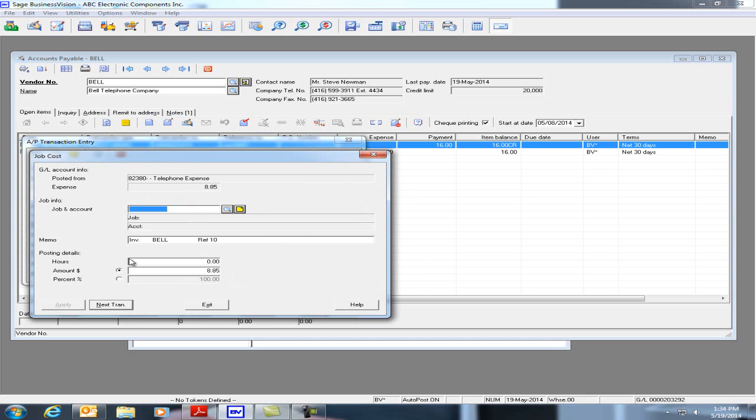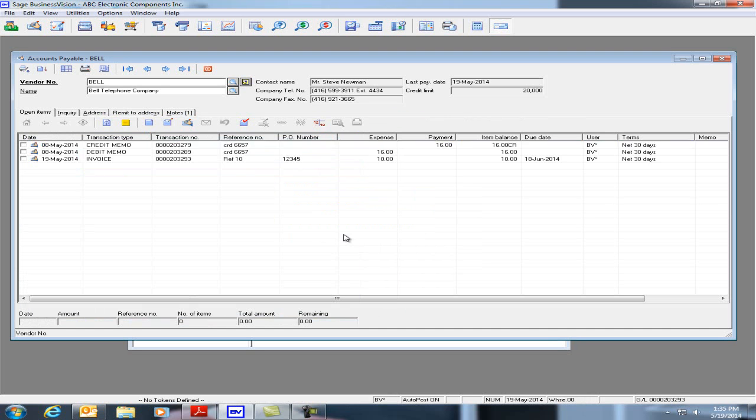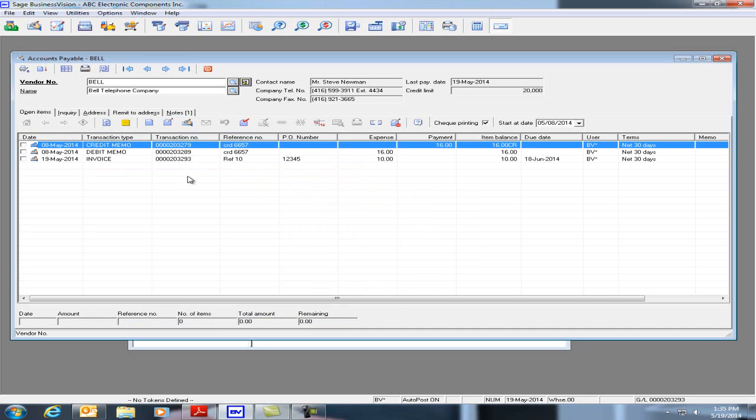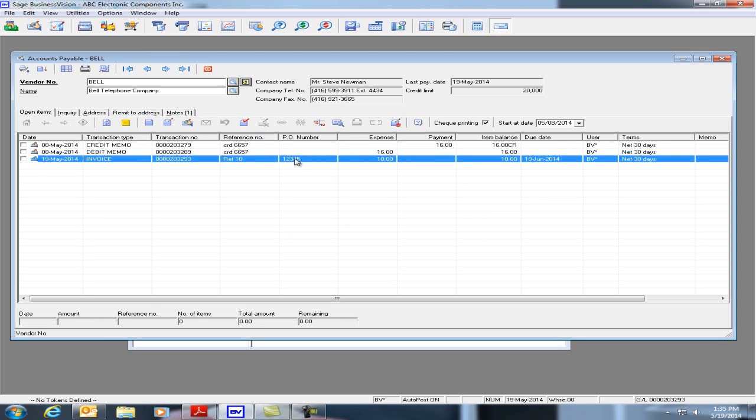I'll click on Post, I'll just Exit, and we see here that the void transaction icon is not available for this item because the PO number is populated.